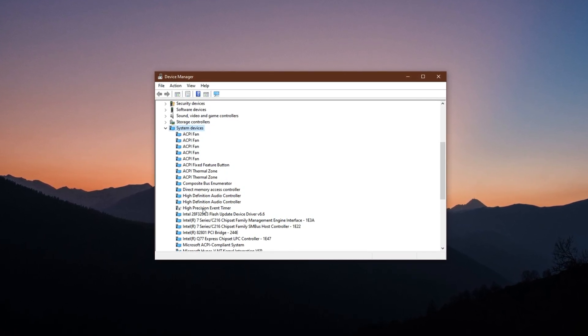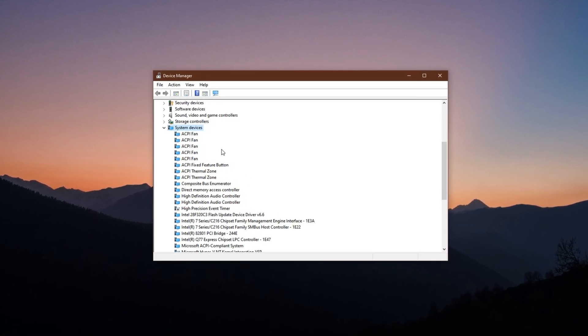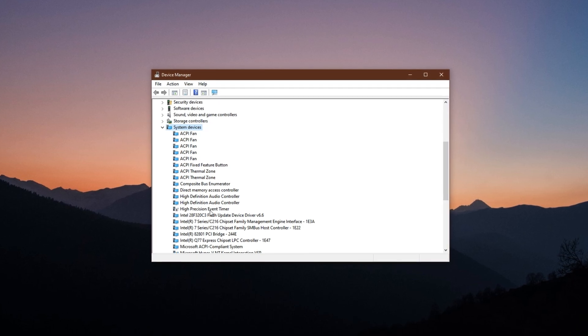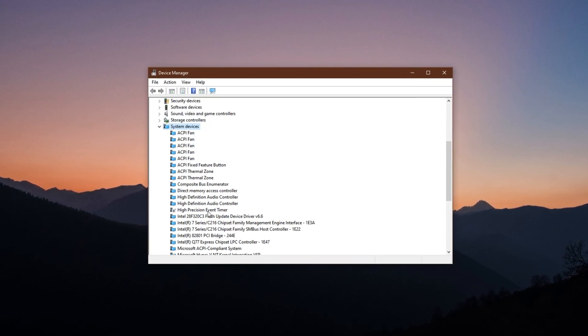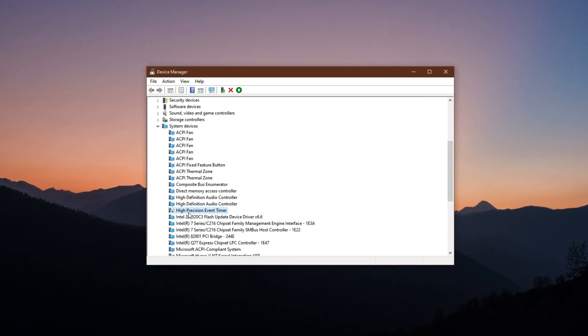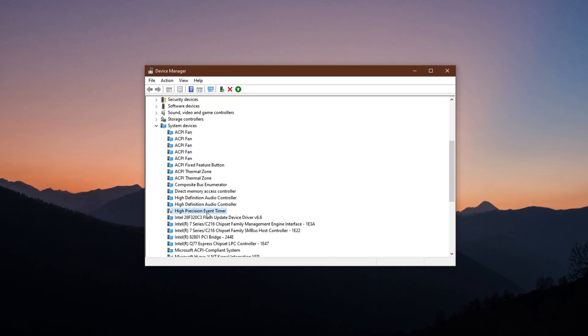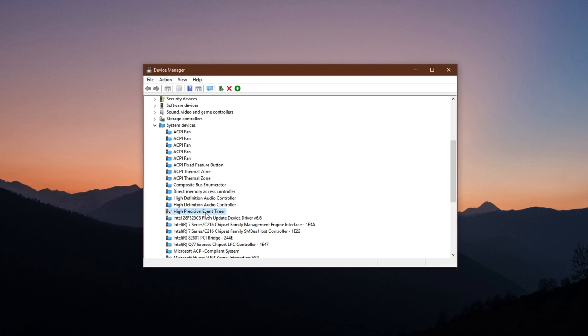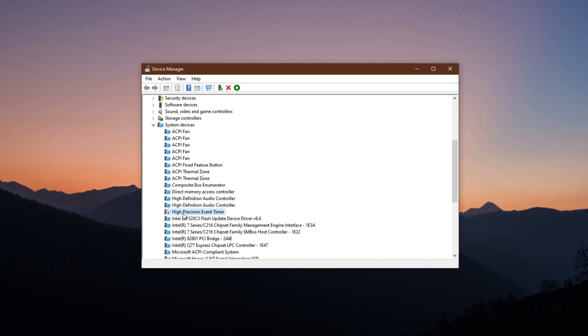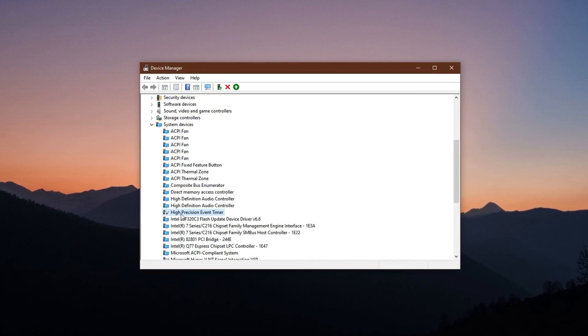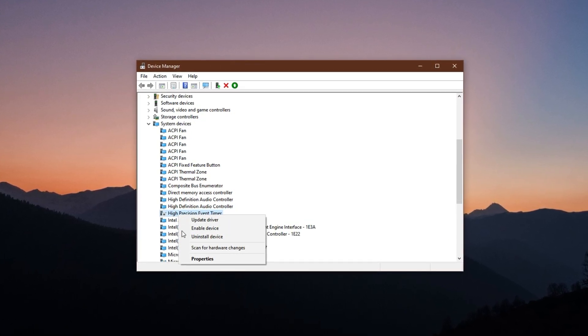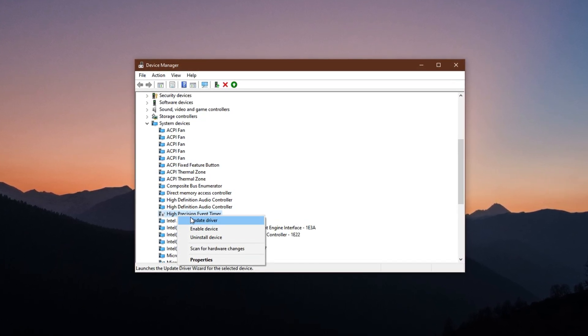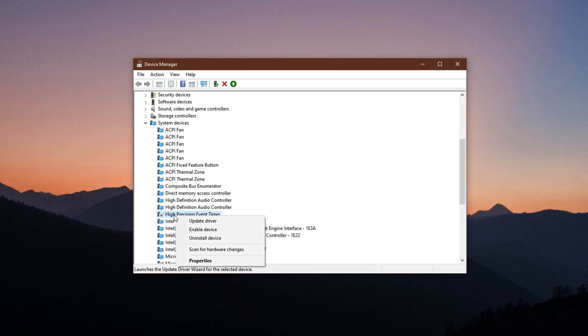This will show a list of system-level components currently running on your machine. From here, look for High Precision Event Timer in the list. Once you locate it, right-click on High Precision Event Timer and select Disable Device.